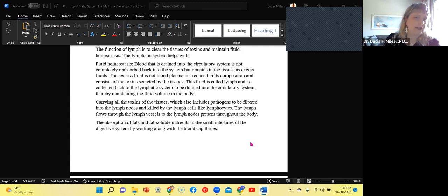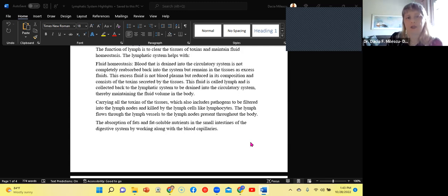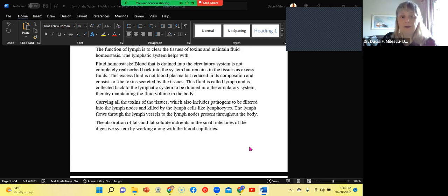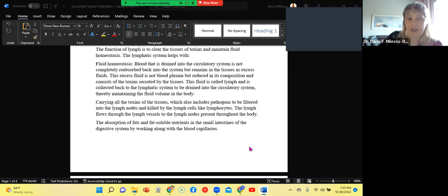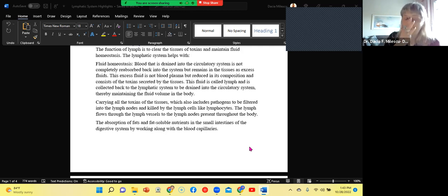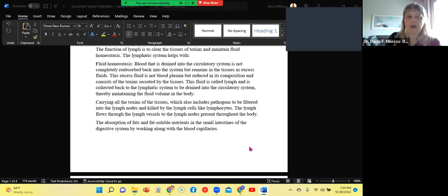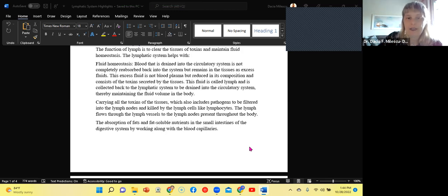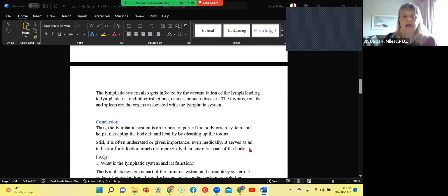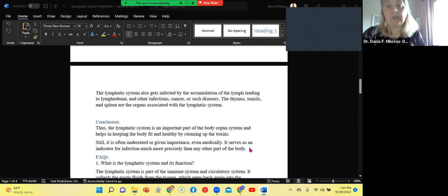Now, what else does the lymphatic system do? It absorbs precious fats and fat soluble nutrients like A, D, E, and K via the small intestine. We have these finger-like projections with lacteals, which are going to have the purpose of absorption into the lymphatic system.